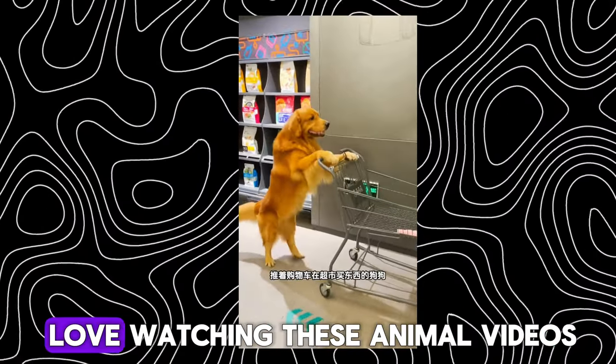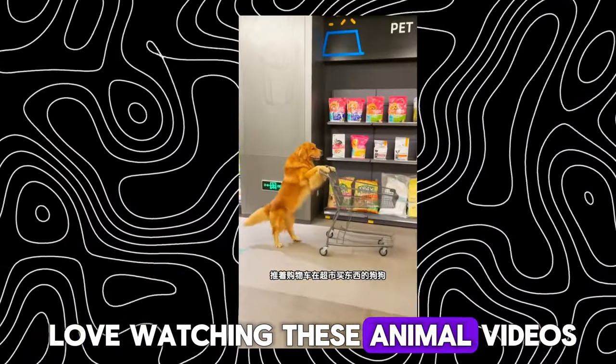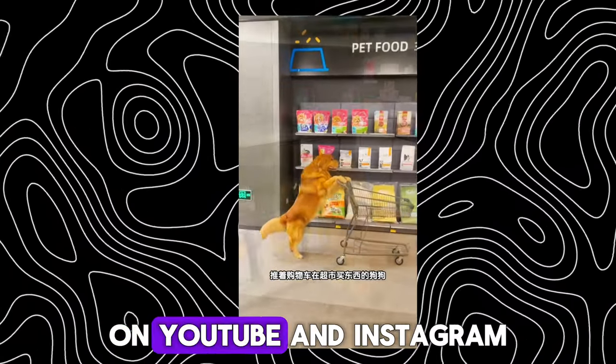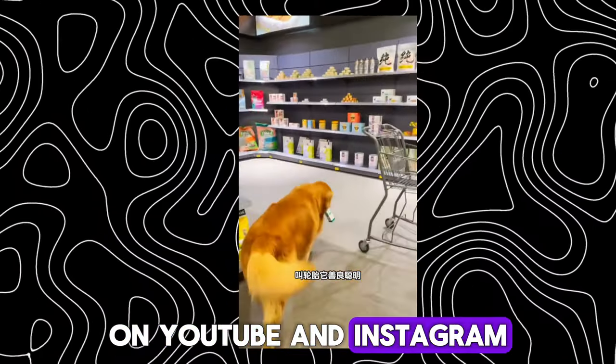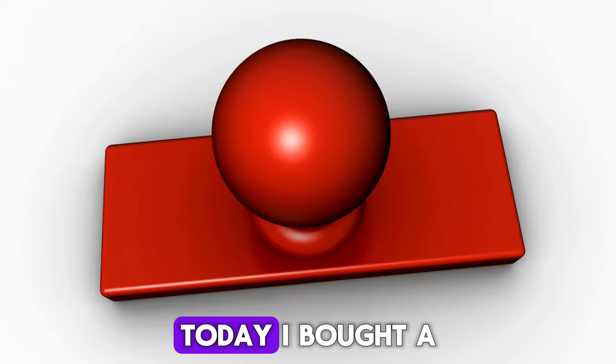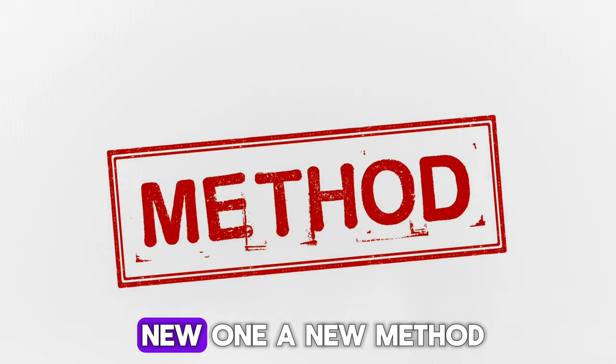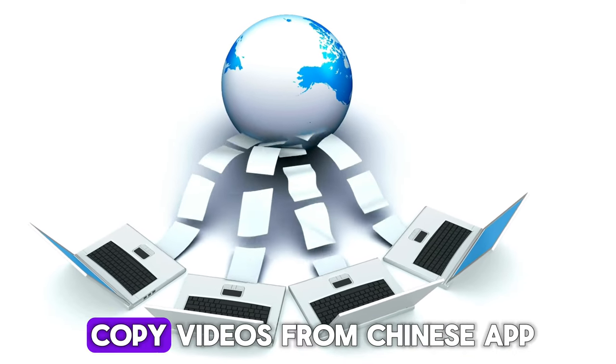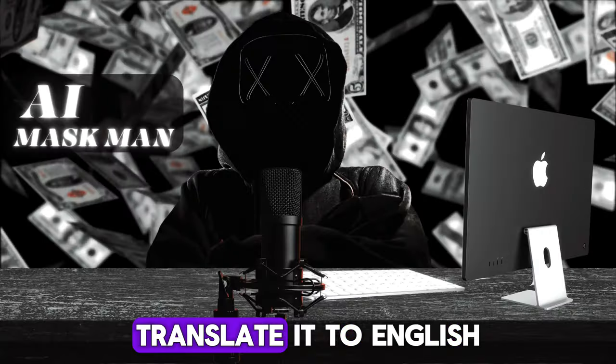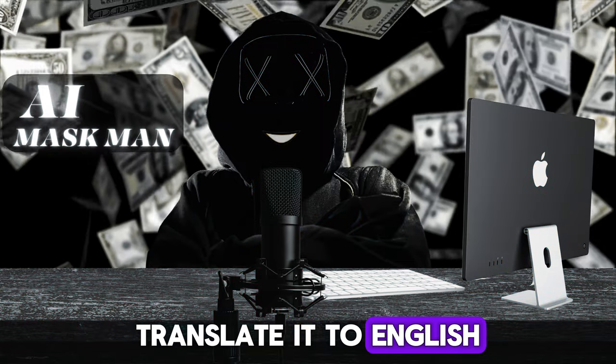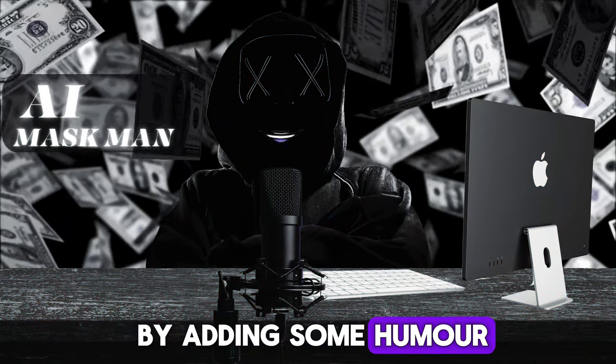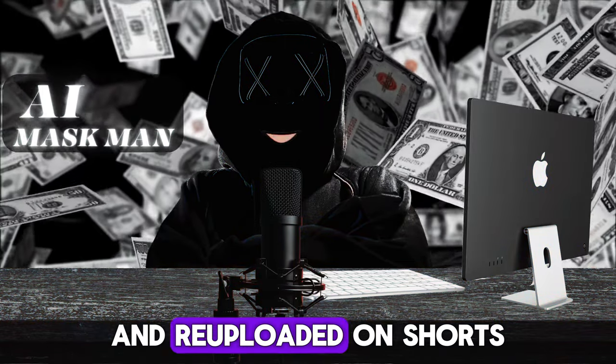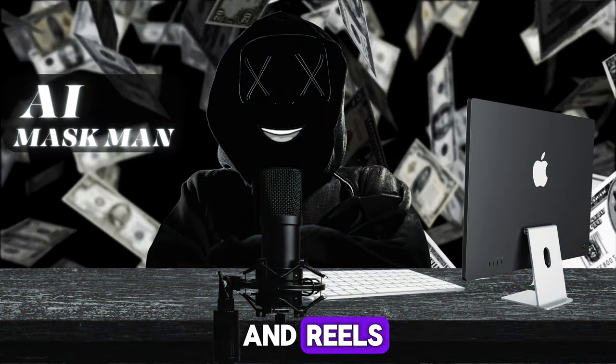Hello, moneymakers. Did you know people love watching these animal videos on YouTube and Instagram? Today, I brought a new method where you can simply copy videos from Chinese app, translate it to English by adding some humor, and re-upload it on shorts and reels.